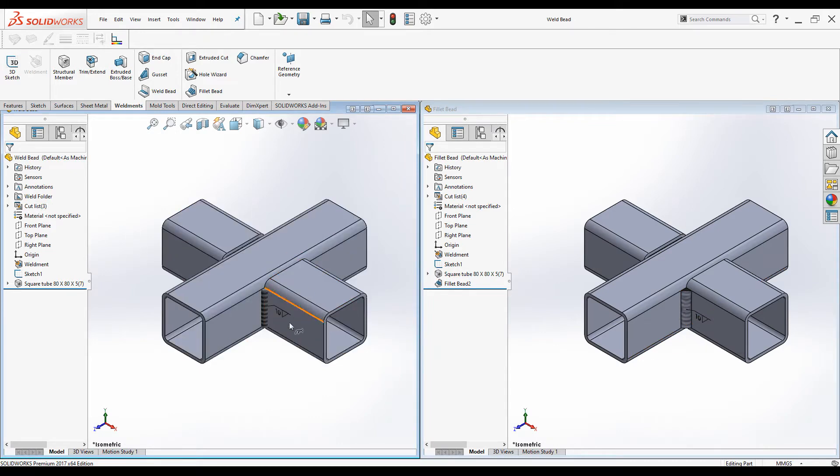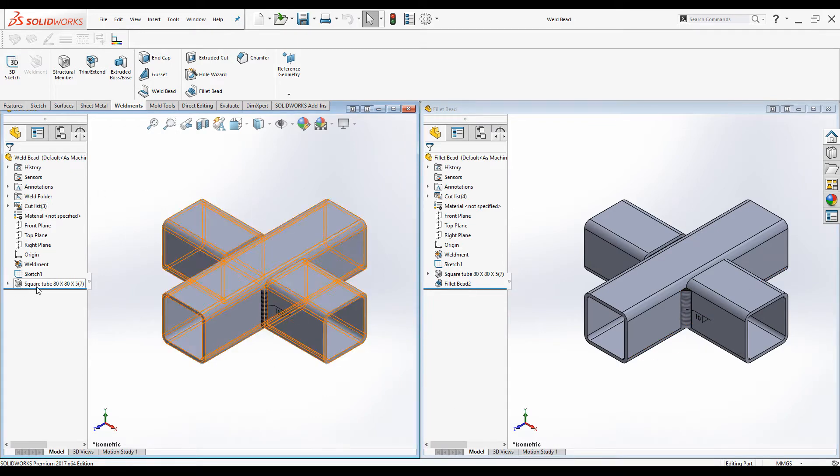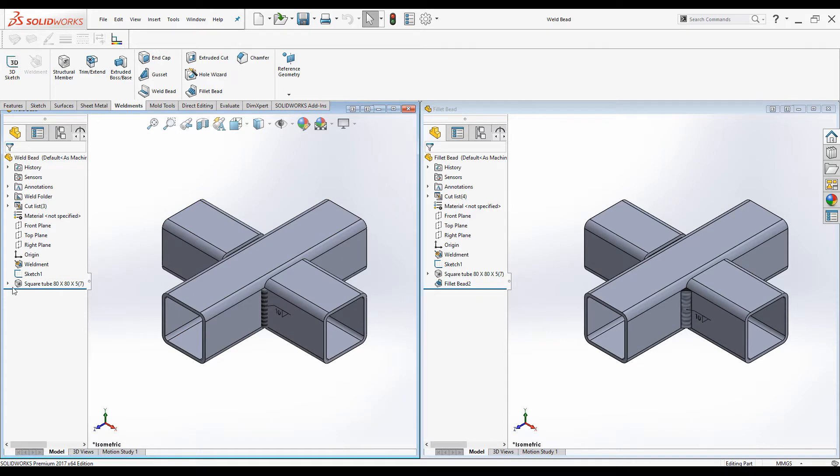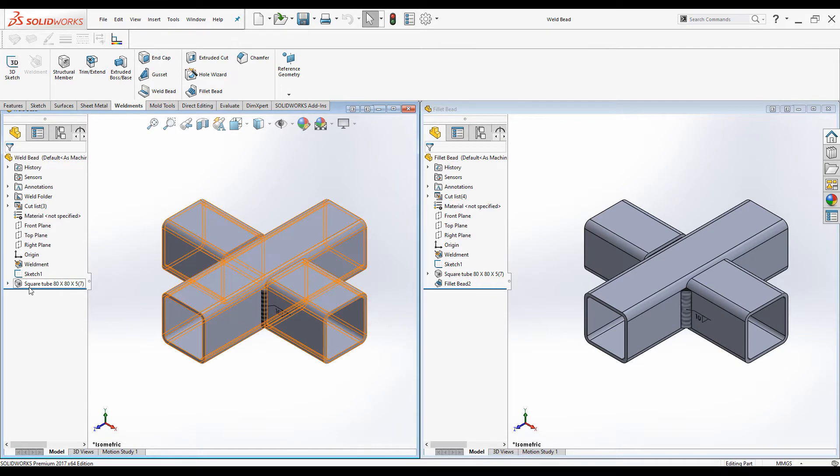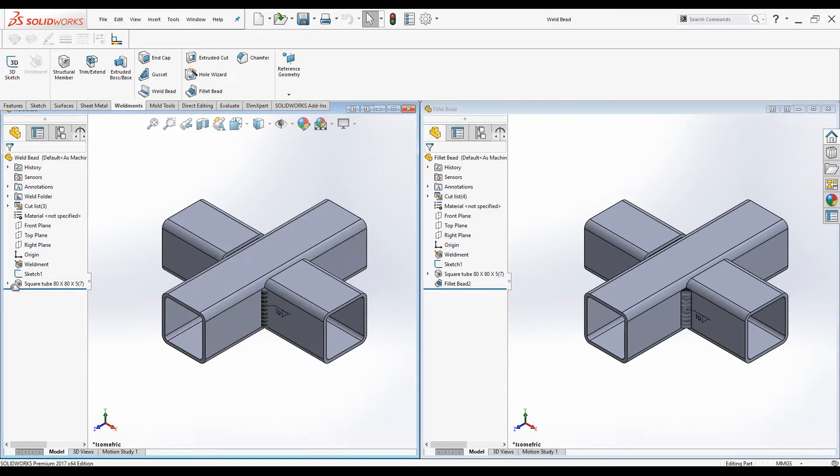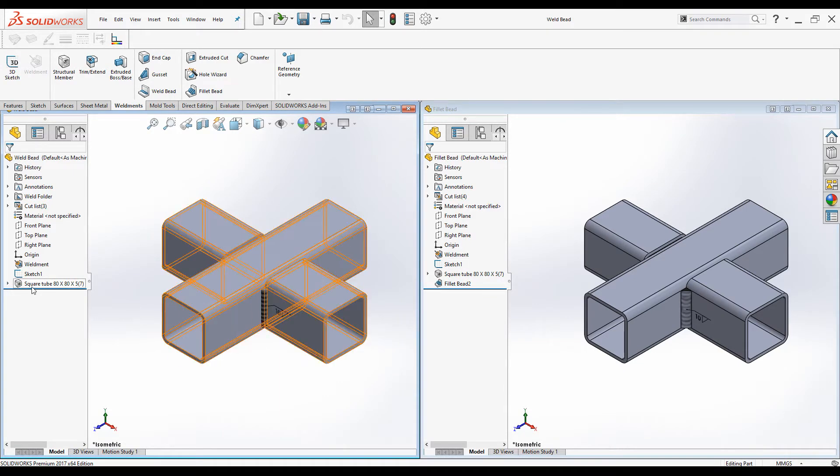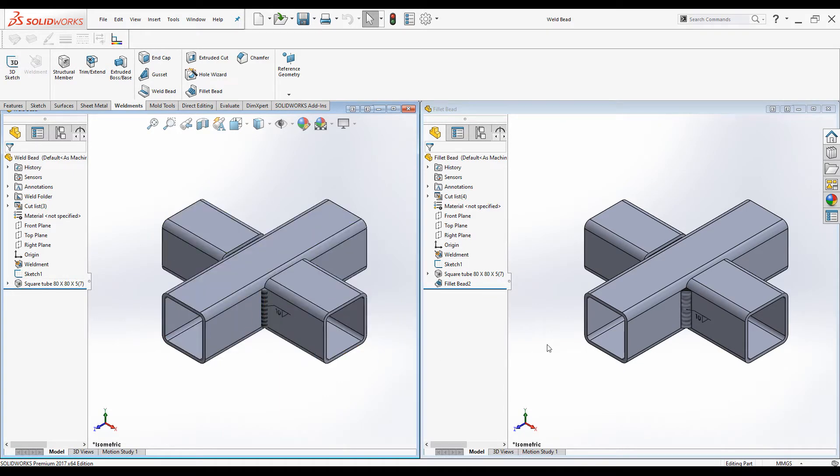When we create Weld bead, there is no any feature added to the Design Tree. But when we create Fillet beads, there is a Fillet bead feature added to Design Tree.